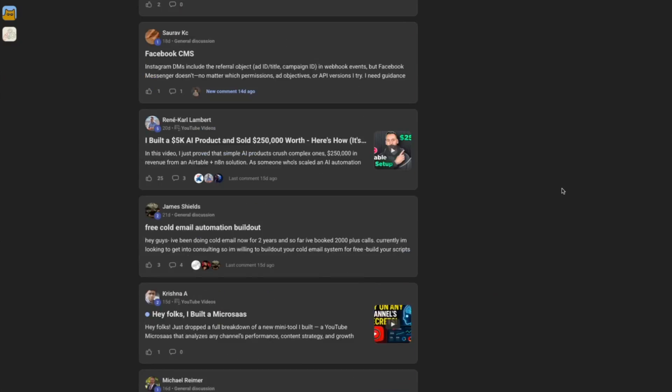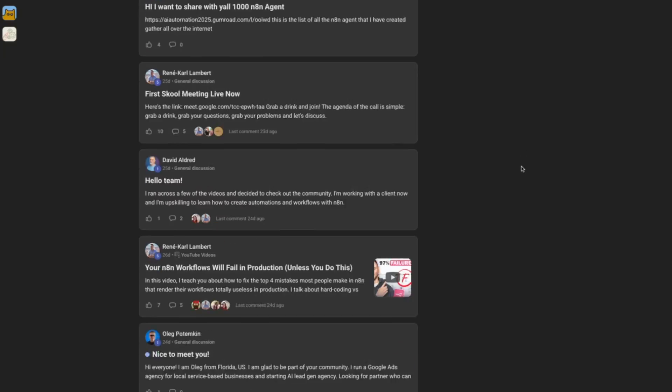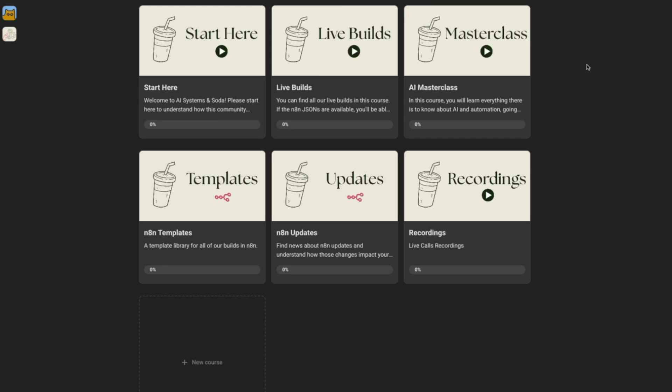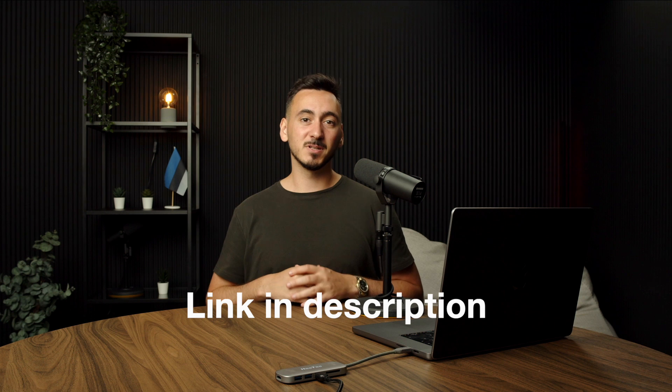If you want to master n8n the right way — with real feedback, expert guidance, and workflows that actually make money — join my free n8n community where a thousand-plus automation builders share workflows, get feedback, and learn from each other's successes and failures. The link is in the description, and don't forget to like the video, comment, and subscribe if you found it informative.